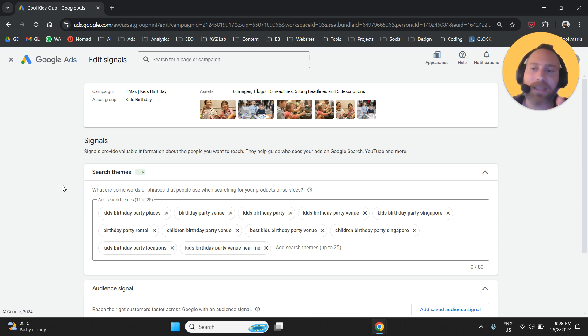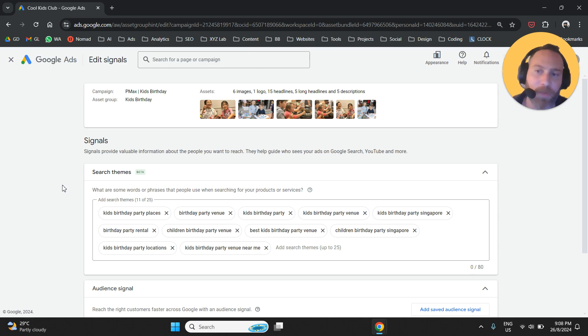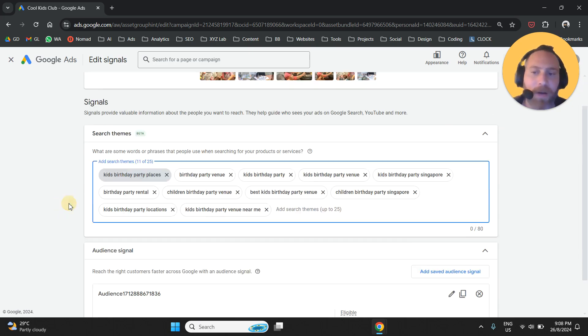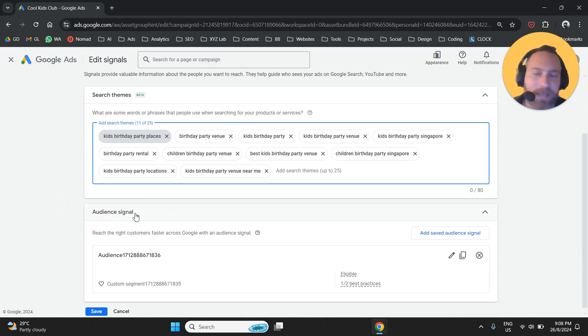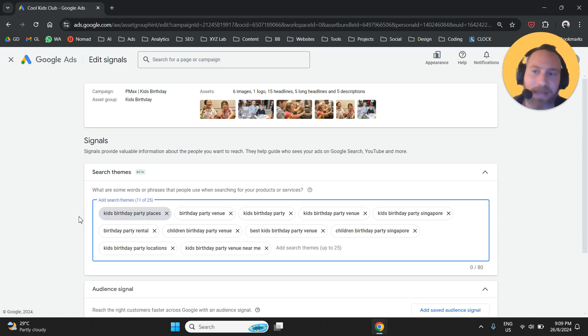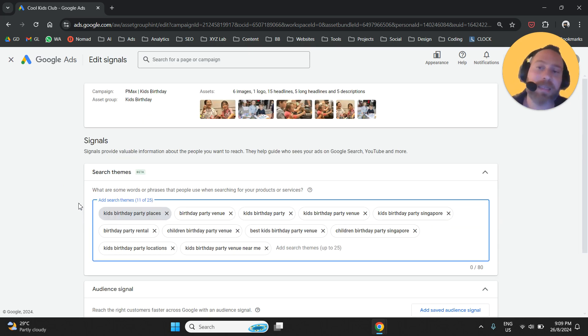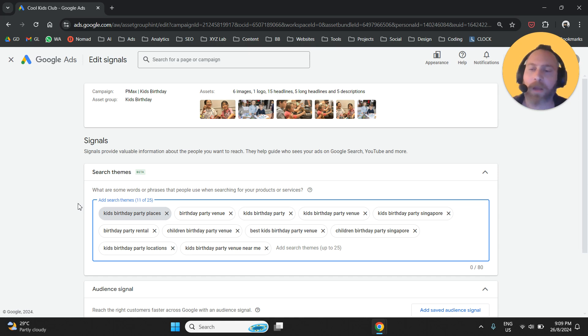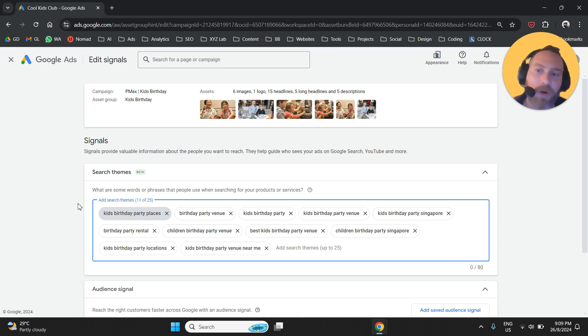So if your intention is to find out how every search theme is performing, my suggestion here is to do the following: create multiple asset groups. In every asset group, provide only one search theme—no audience signal, nothing else, just this one search theme. Then essentially you have a structure where you have a campaign and every asset group is targeting one search theme. You are going to understand, based on the performance of every asset group, how every search theme is working for your business.